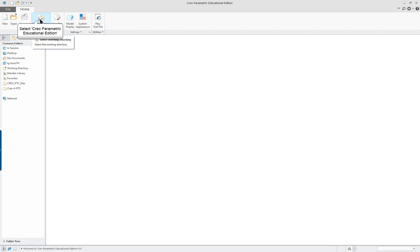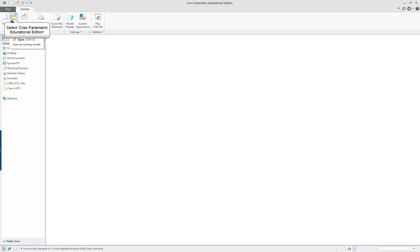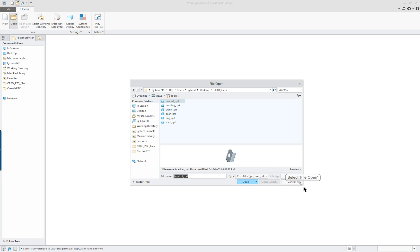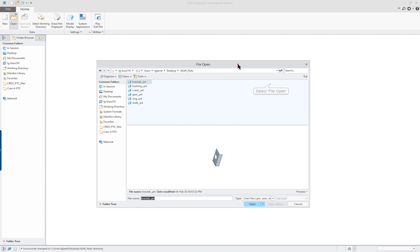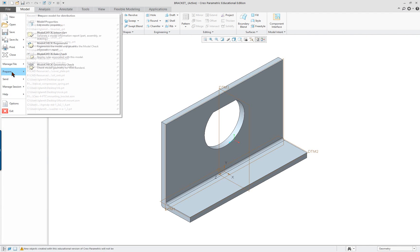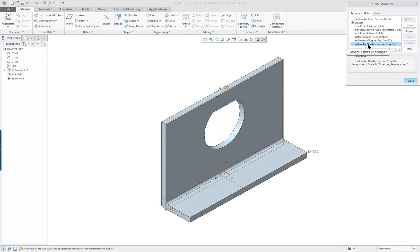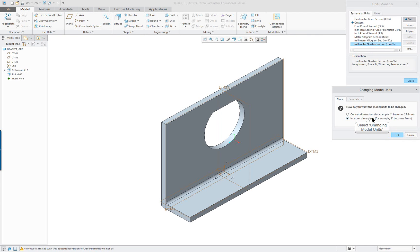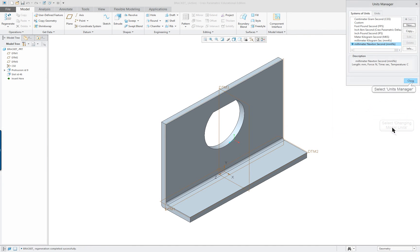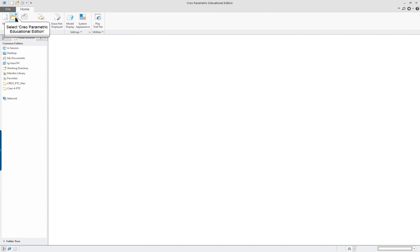Set your working directory to that gear parts folder. I've got five items. I'll open up the bracket and inspect it. Going to prepare, then model properties, and I notice the units say custom. I want to change that - it is millimeters - so I'll set it at that and use interpret, not convert.